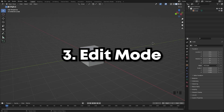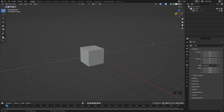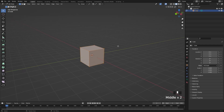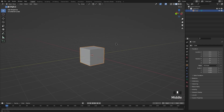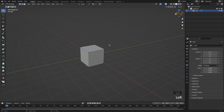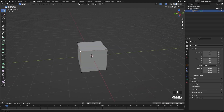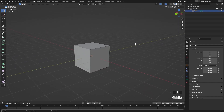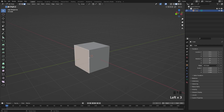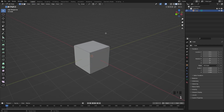Next we're going to go over edit mode — this is where all the modeling in Blender begins, and it's super important if you're going to make models. Click on the cube and press Tab to enter edit mode. Press Tab again to go back to object mode. In edit mode, you can also switch via the dropdown up top. There are different selection modes: vertices (the dots), edges (press 2), and faces (press 3). The hotkeys are 1, 2, and 3.